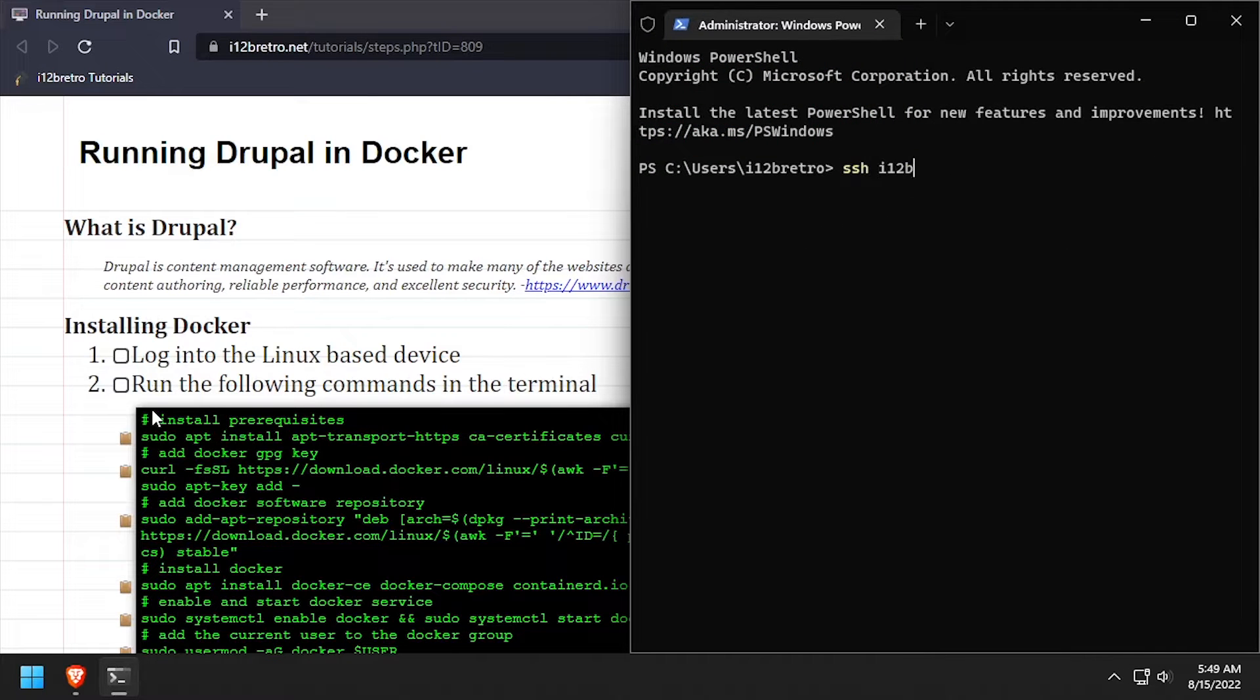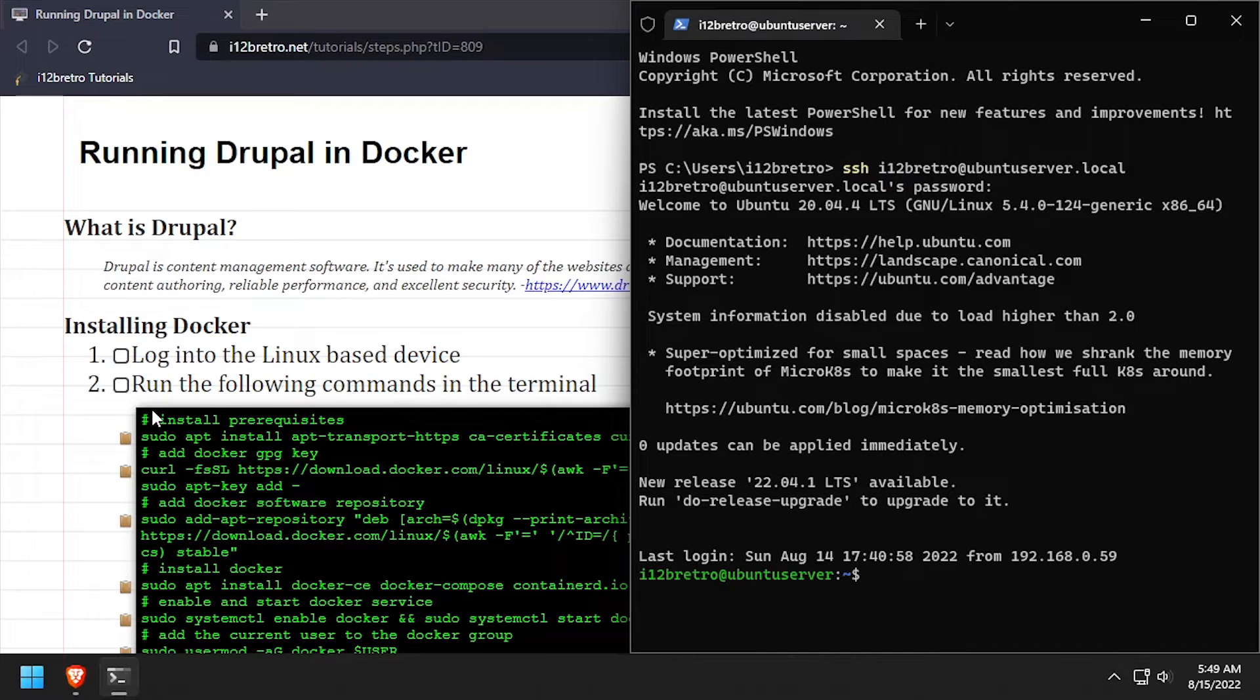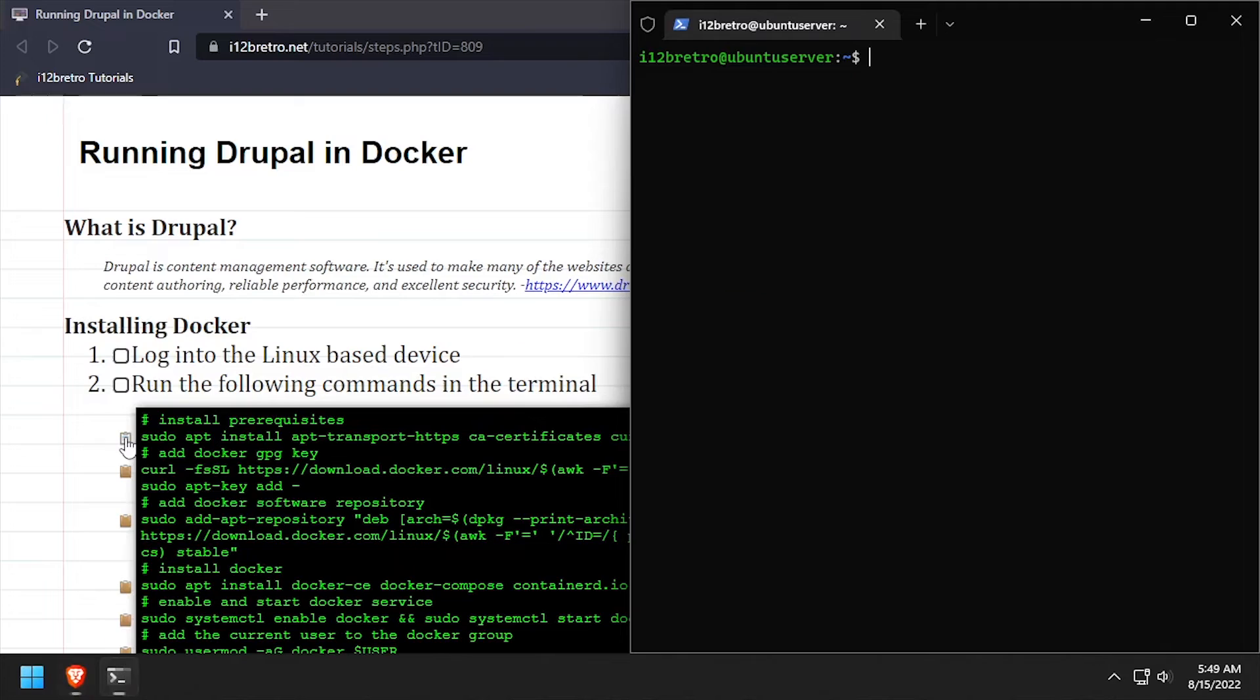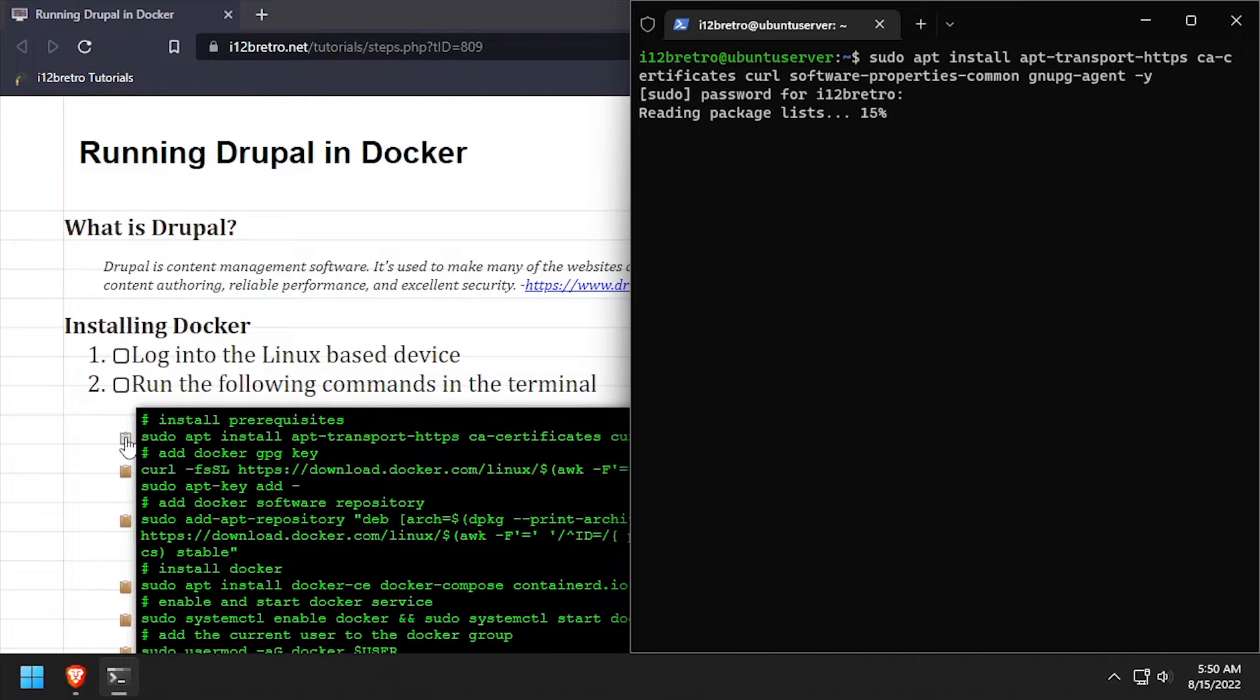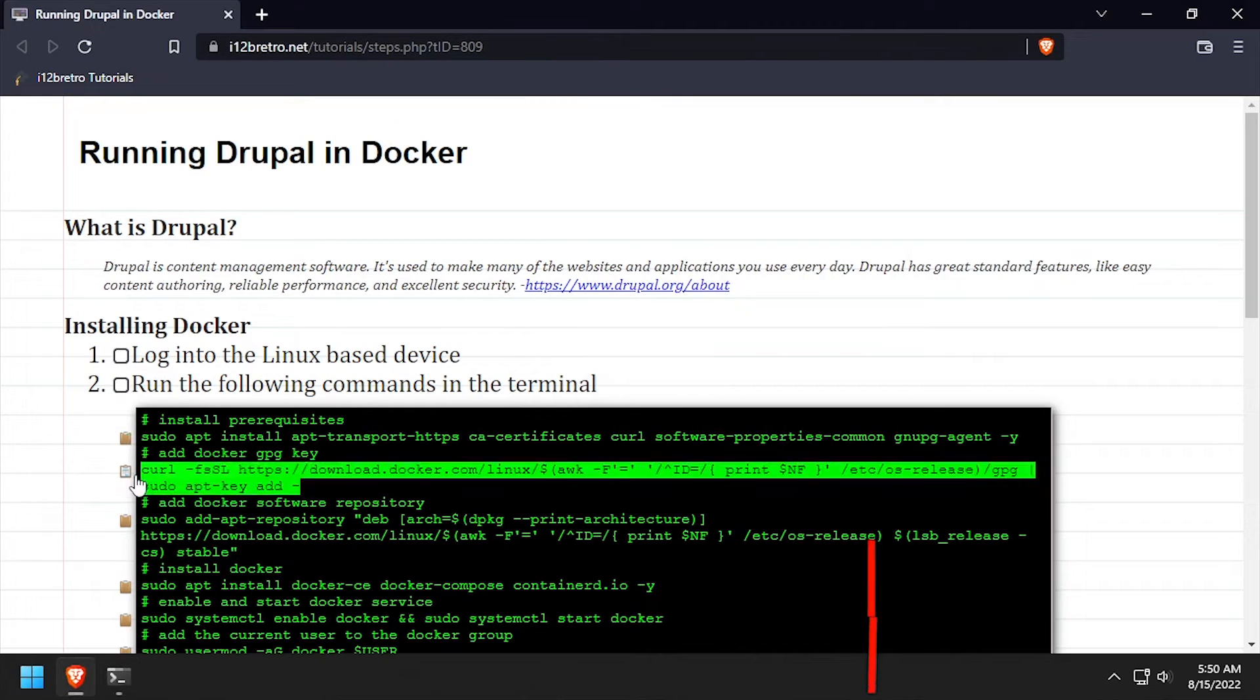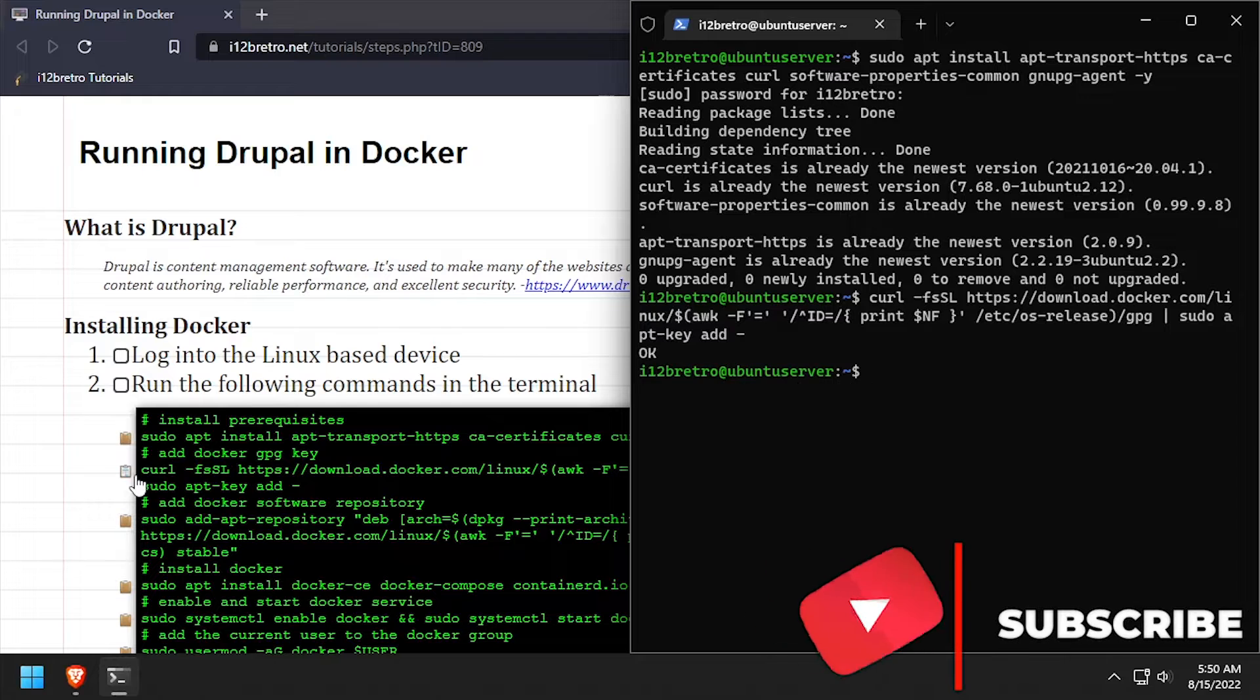To get started, log in to the device where we're going to install Docker. First, we'll use apt install to install a few prerequisite packages required to install Docker. Then we'll add the Docker GPG key and apt repository.